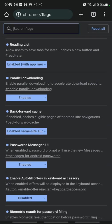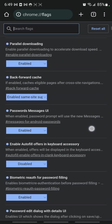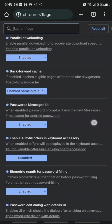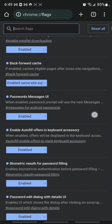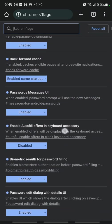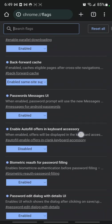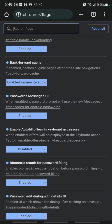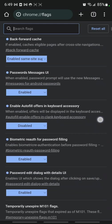Password messages UI, I tried enabling that, didn't make a difference. Enable autofill offers in keyboard accessory, I've got that disabled. No difference.